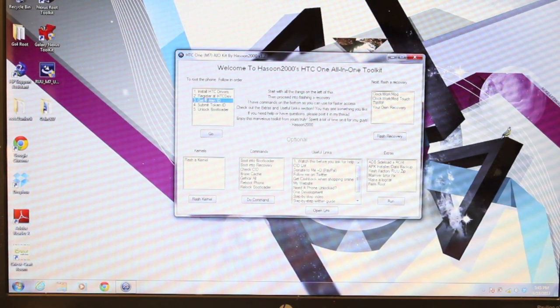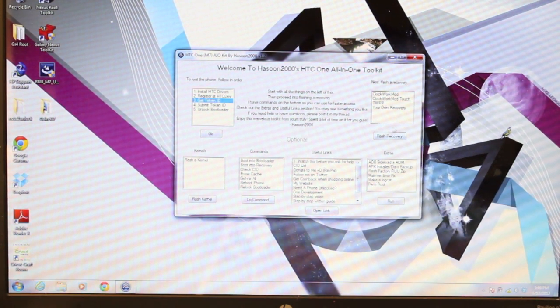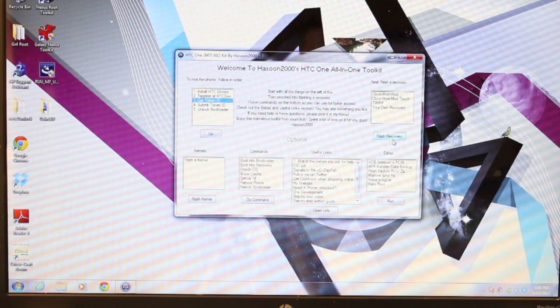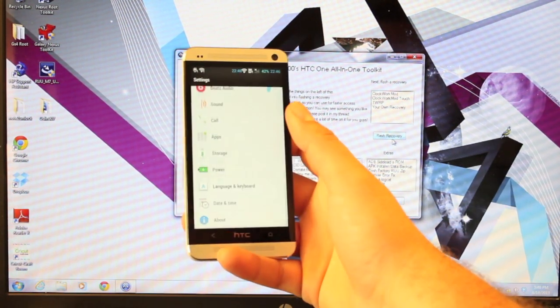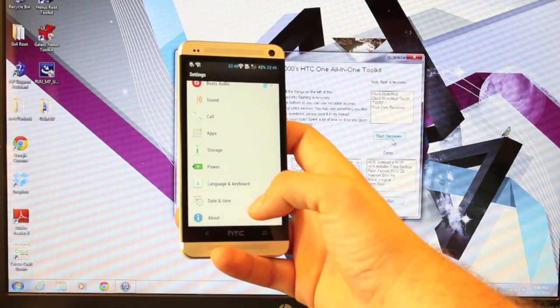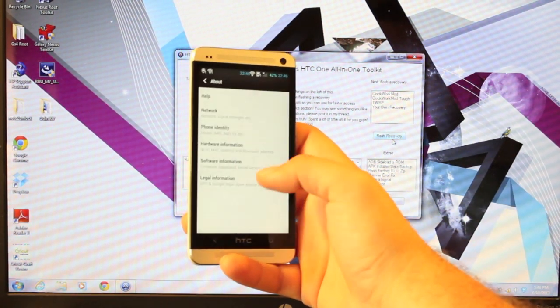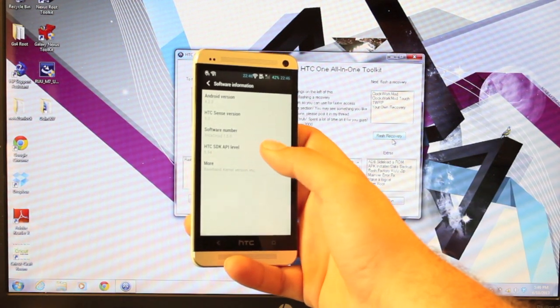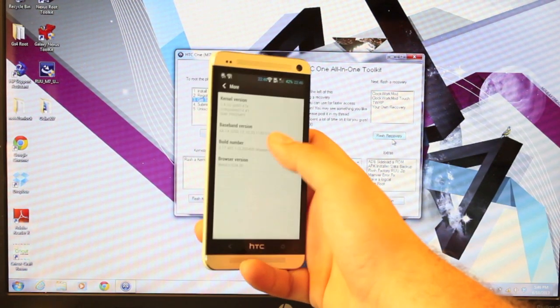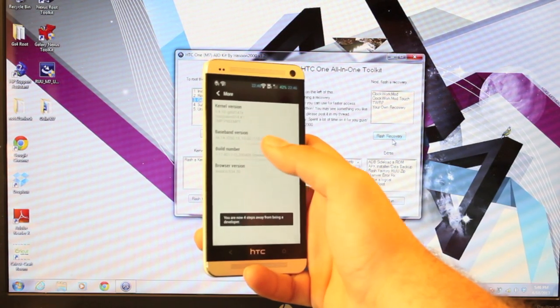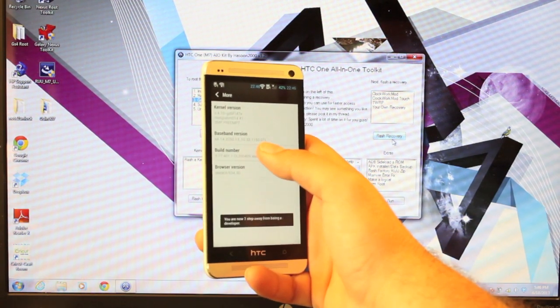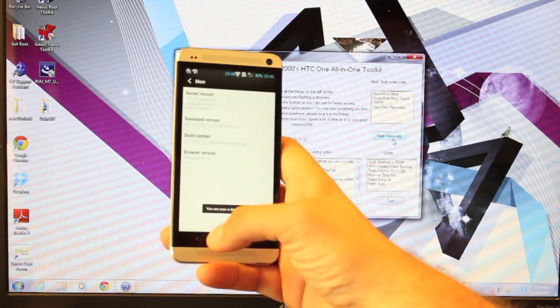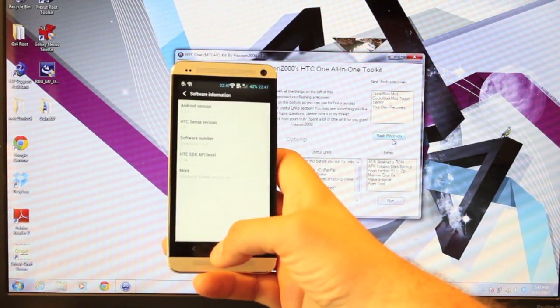Once you have the bootloader unlocked, you can flash whatever recovery you like, which is what we're going to do now. We'll go into Settings and we'll find the Developer Options. So we'll go and select that build number until it says you are a developer.